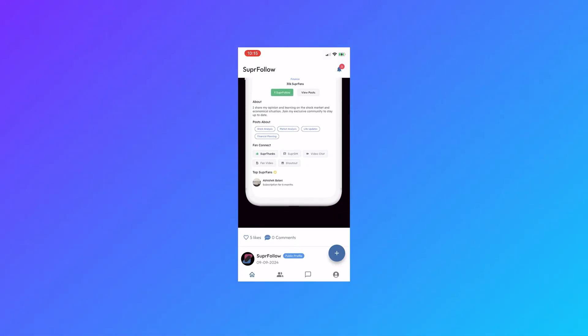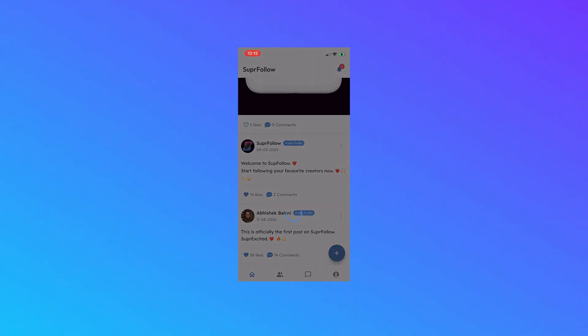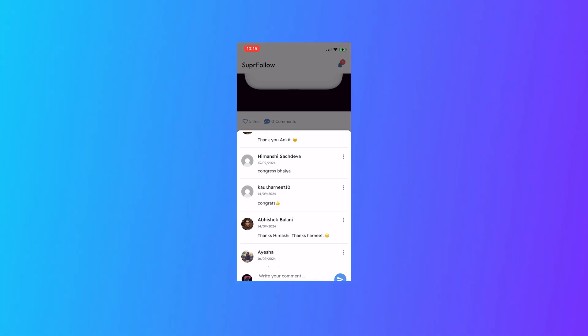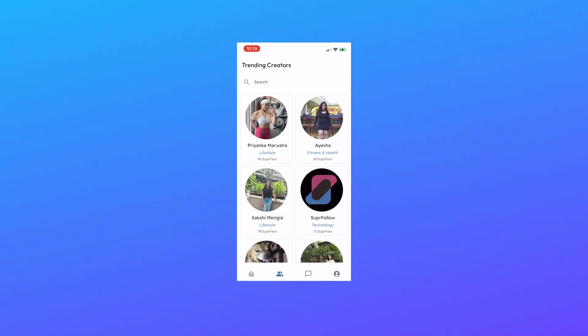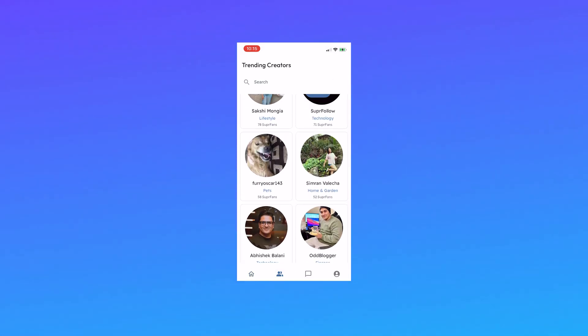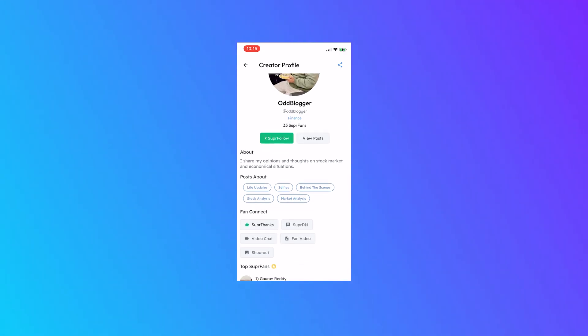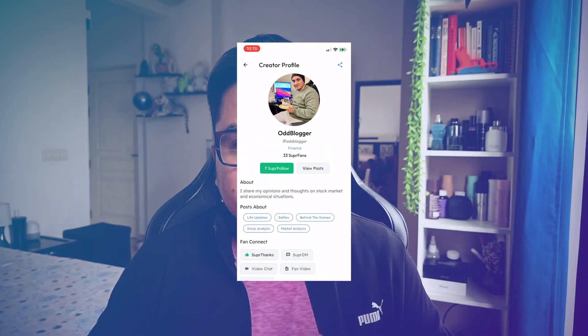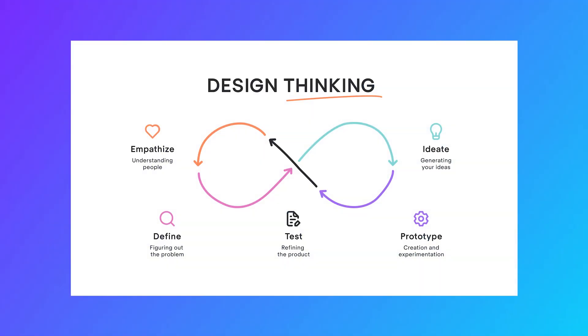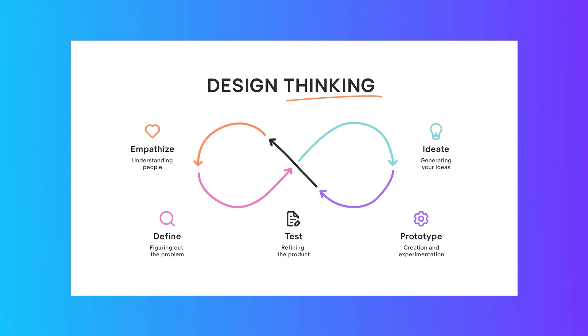The app's core features include a dynamic feed supporting text, images, and videos, along with likes and comments. There is an explore section for discovering trending creators, and supergroups for community interactions. The profile screen is essential as it's where users decide to subscribe to creators. Design plays a crucial role in how users perceive and interact with your app — it is not just about looking good.